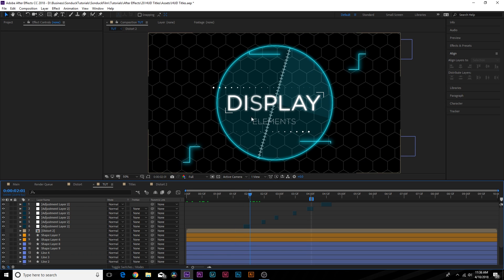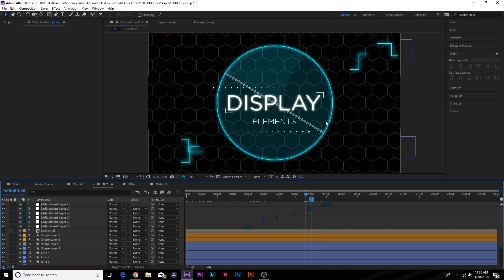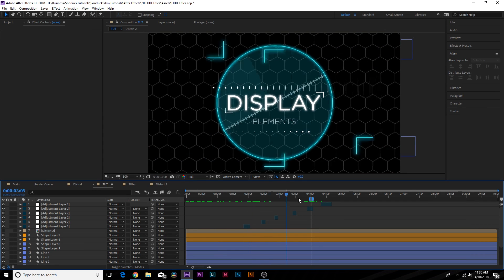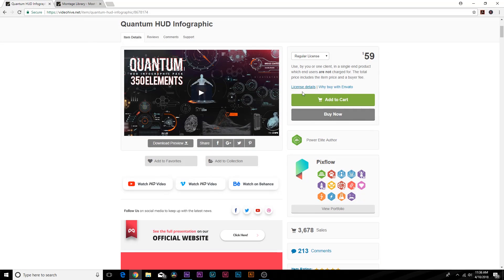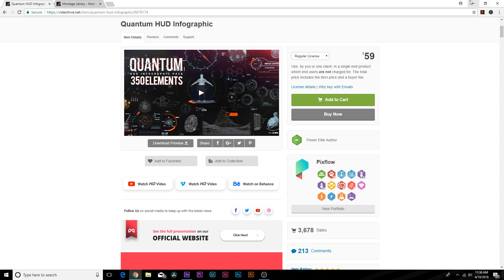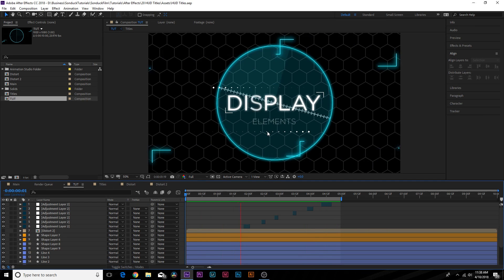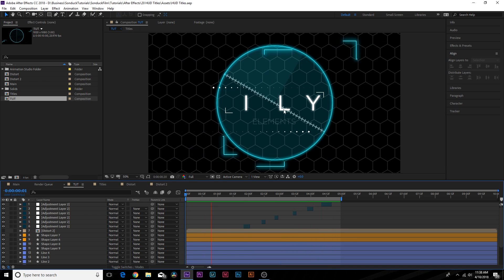I added a few extra elements — circles with a Repeater and an L-bracket shape — just to add more of a technology feel. I didn't include these in the tutorial since we've already covered a lot of shape layer techniques. As mentioned at the beginning, if you're looking for ideas, check out Quantum — there are 350 elements you can look at for inspiration. Here's what we have so far, which looks pretty unique and cool.